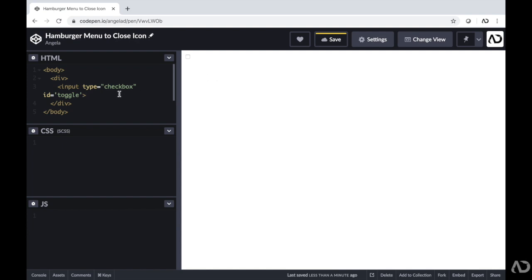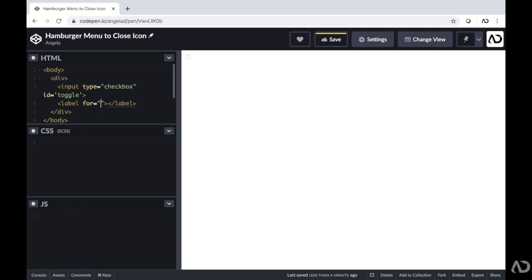We don't want the actual checkbox to be the trigger. Instead, we're going to want these lines to be visible to represent the checkbox. In addition to the input, we also need a label tag, and the label will represent the input for the checkbox as a clickable element. We'll create the lines as the label element and it will behave like the checkbox, turning on and off. The first parameter is what it's a label for — it's a label for the element with an ID of toggle. This is all the HTML code for the project; the rest will be completed within CSS.